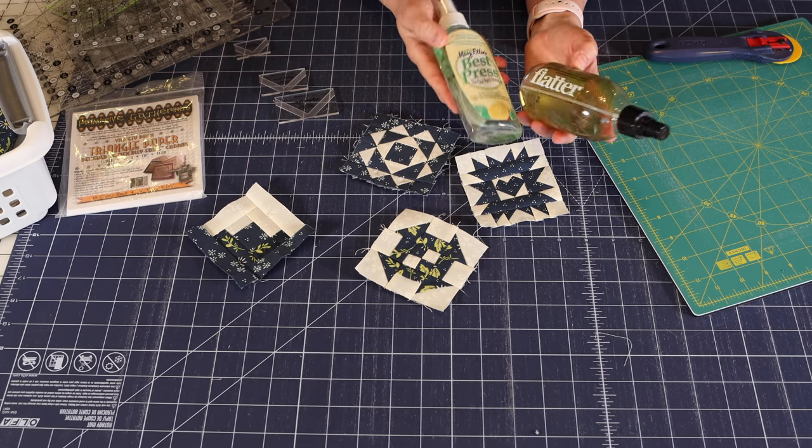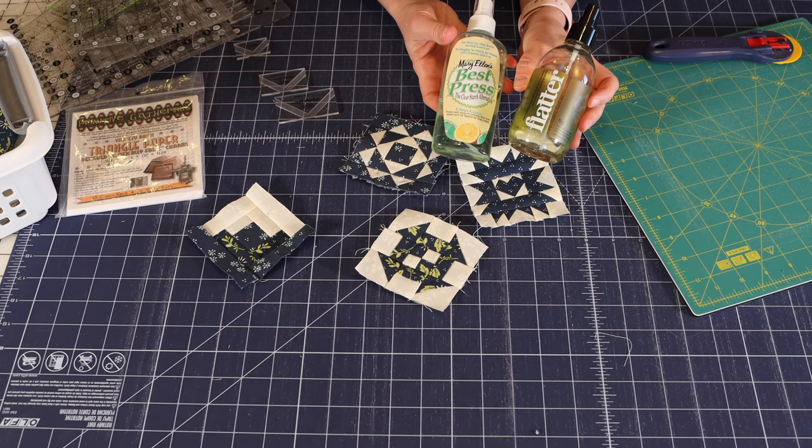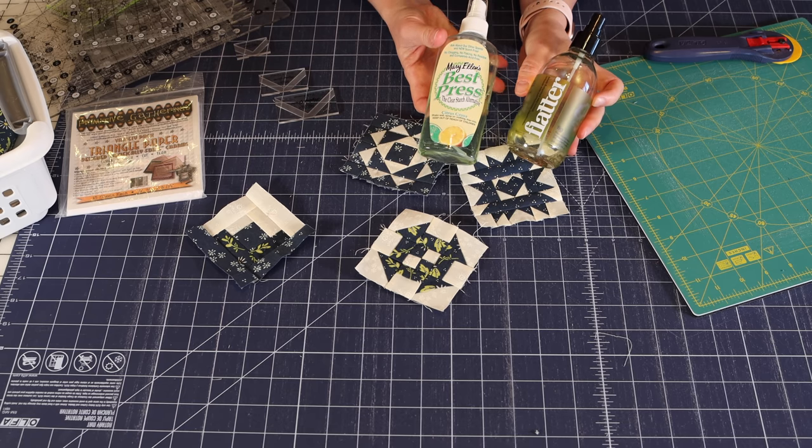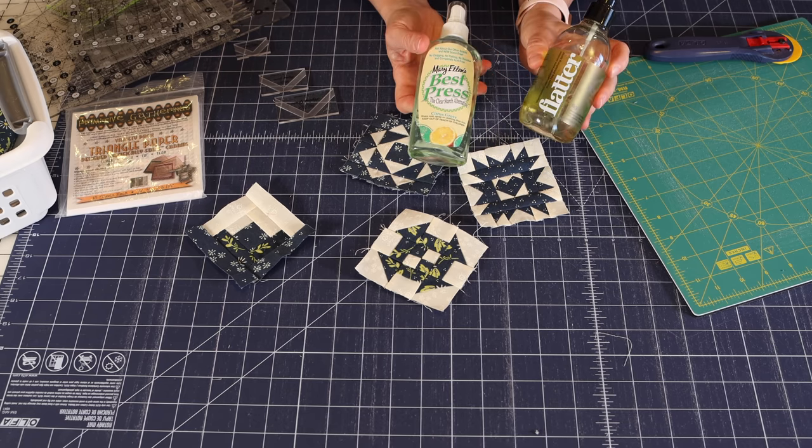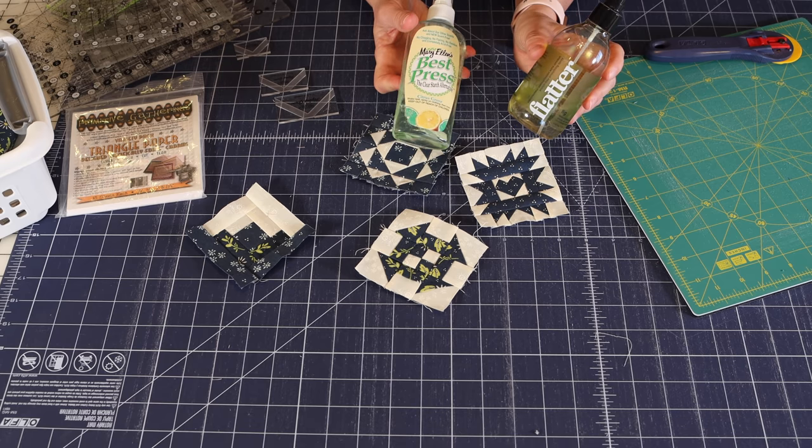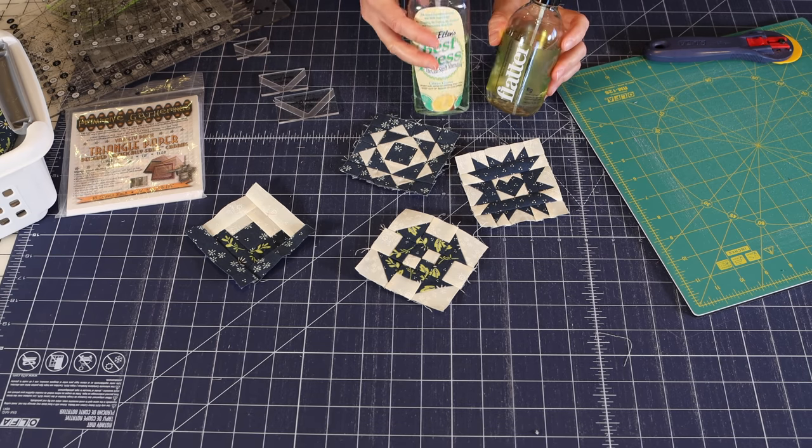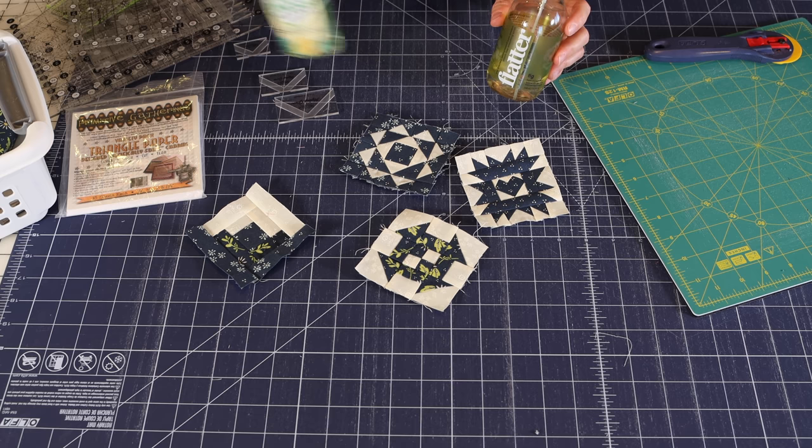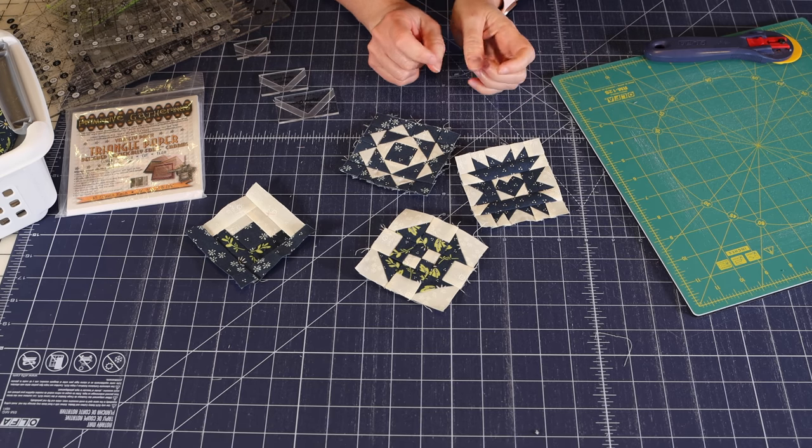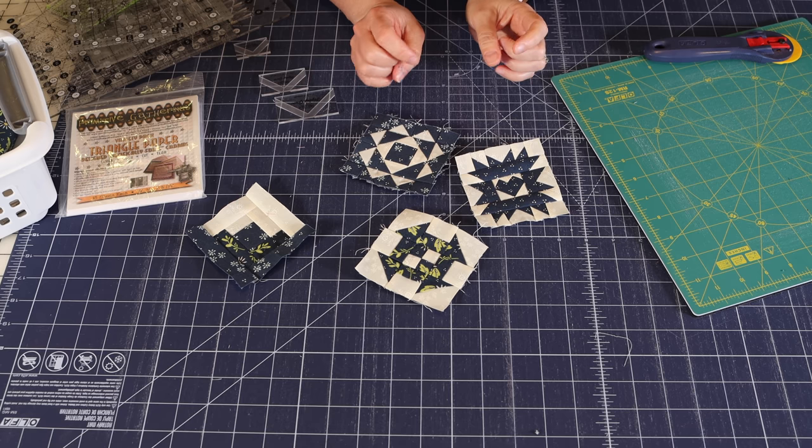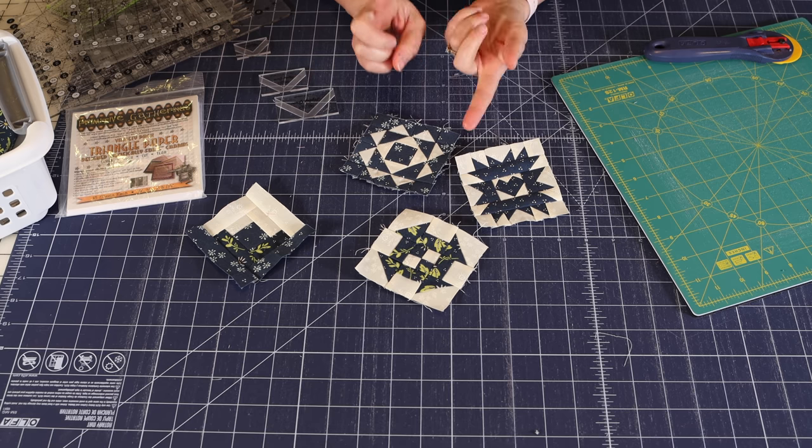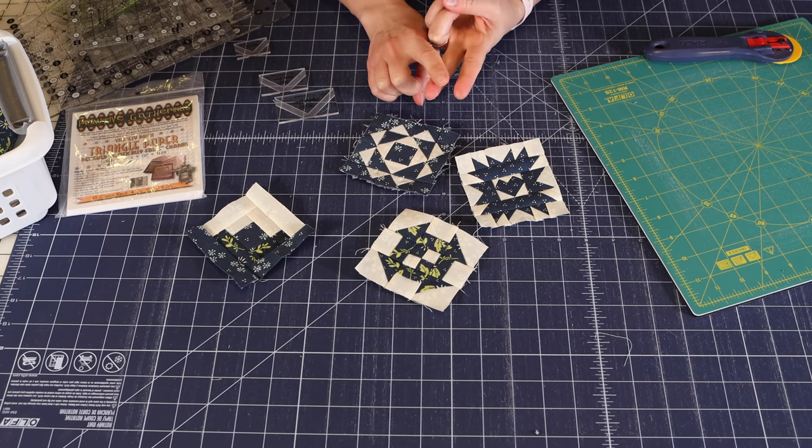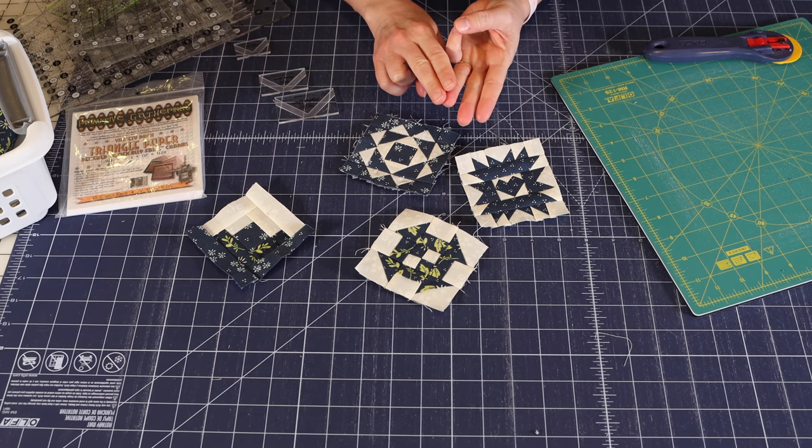And there are other kinds of products on the market. They usually all come in unscented too if the scents bother you. But a finishing spray or a starch can also help with your accuracy, especially with these small pieces.